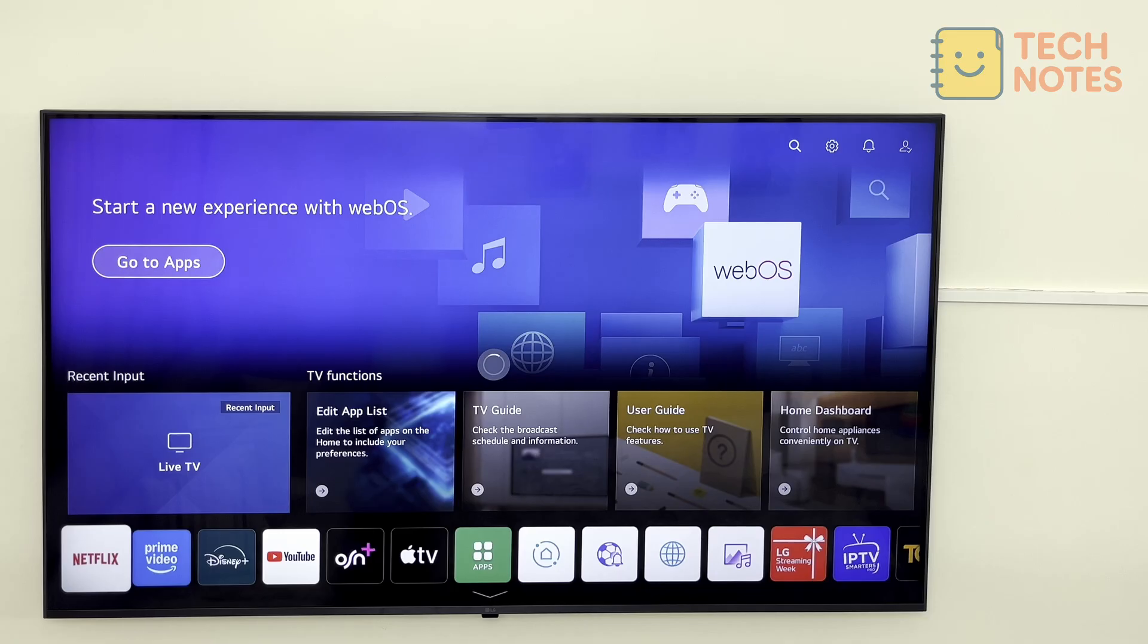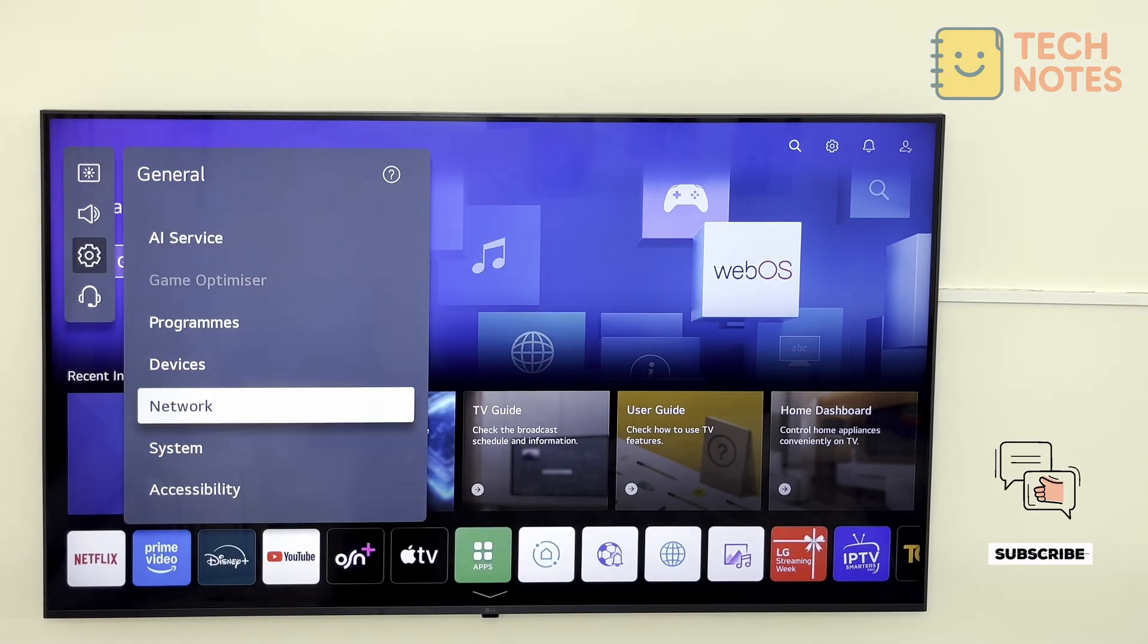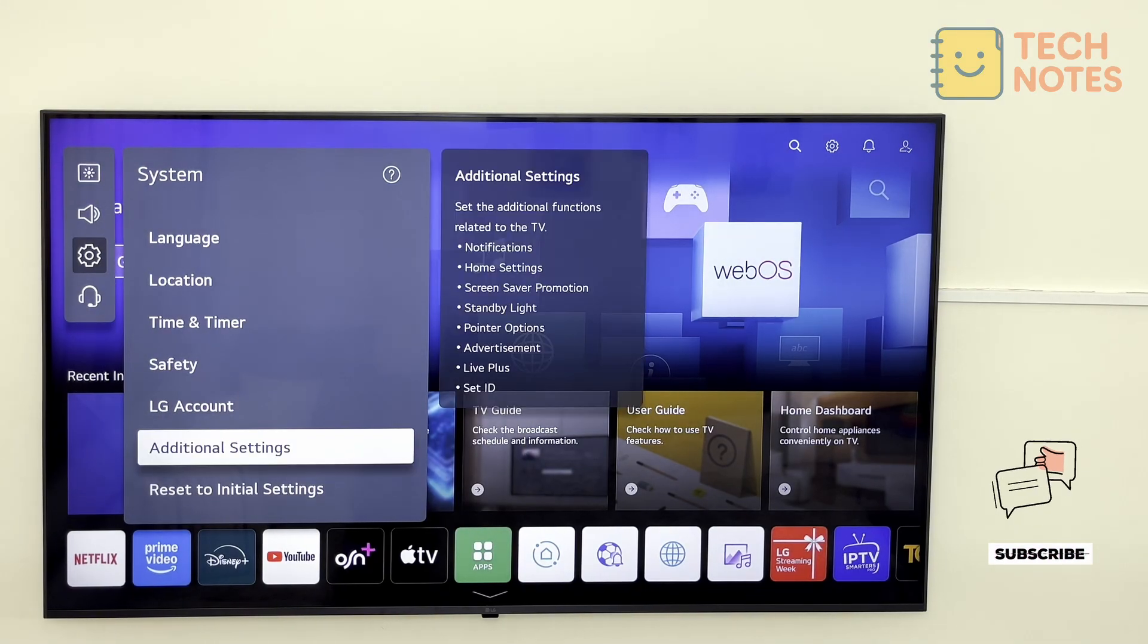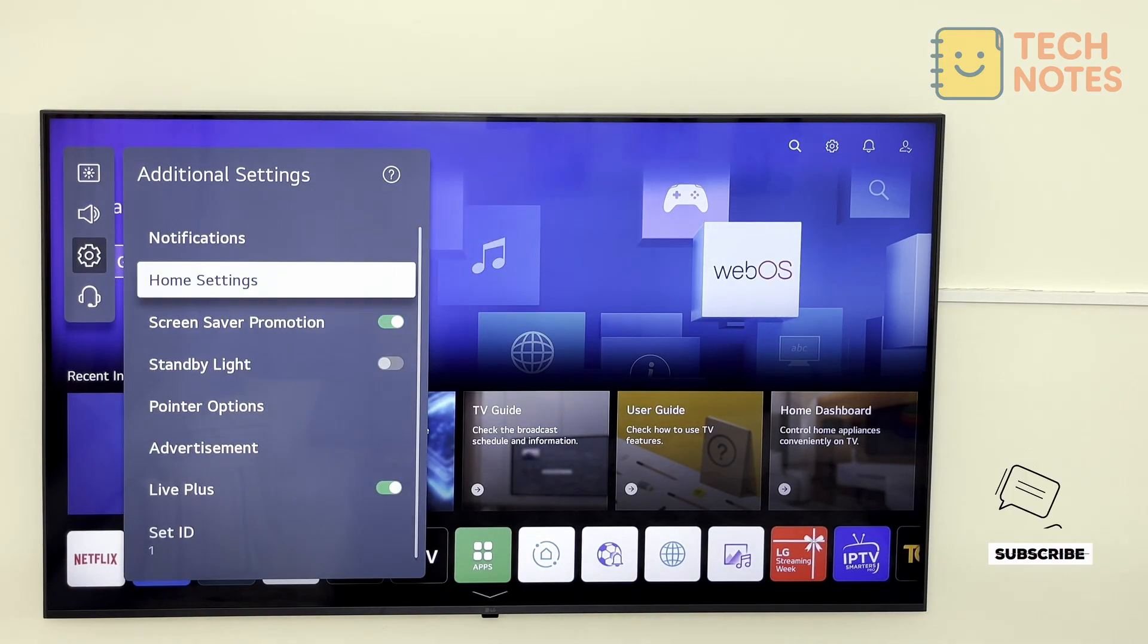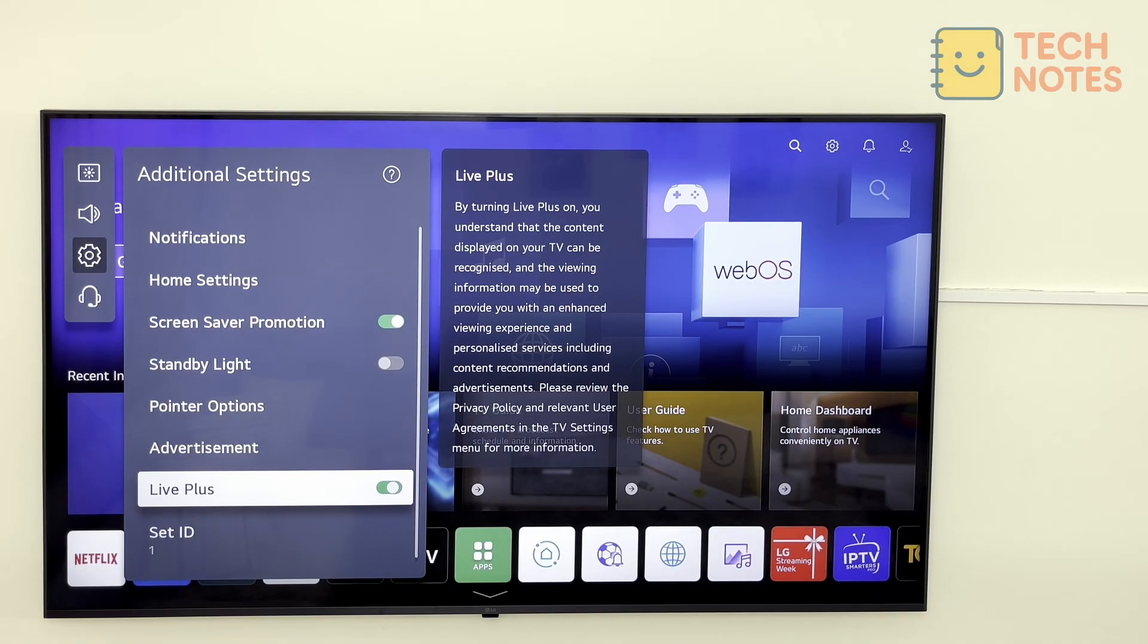Now we go to the same menu: settings, all settings, general, system. Here navigate to Live Plus and switch it off. This prevents the TV from collecting viewing data for ad personalization.